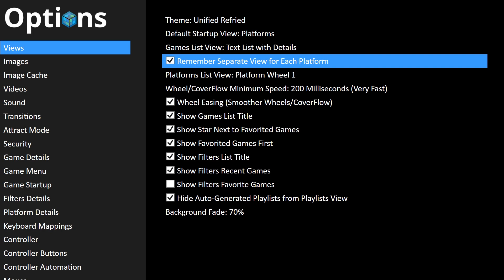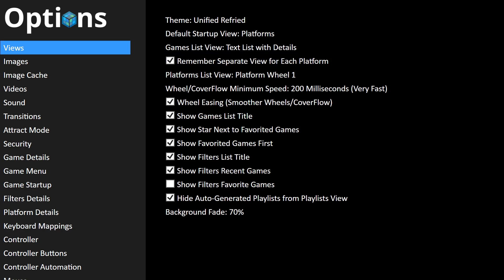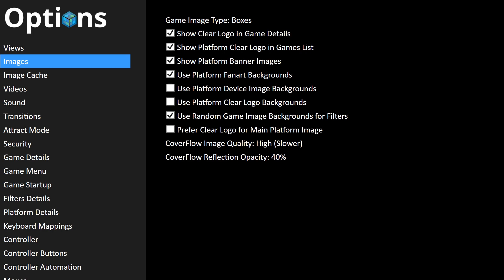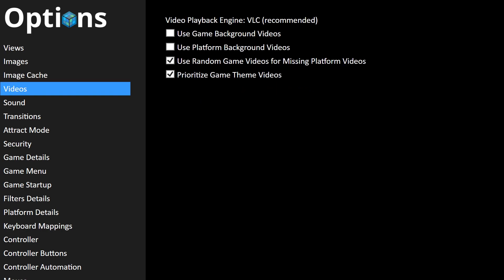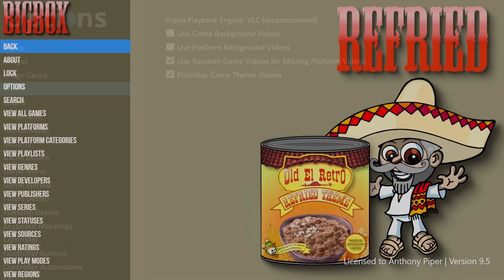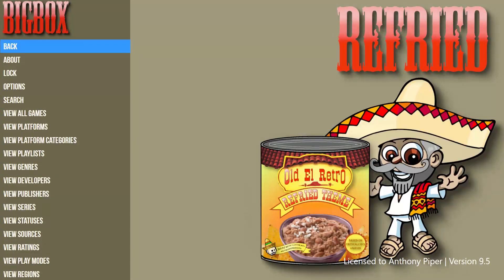I want to remember separate views for each platform because I basically like to have different systems with different views. So if I haven't got any media, I might have it as text, especially for missing wheel art. I'm using VLC, and that should be fine. Let's look where we are at the moment.